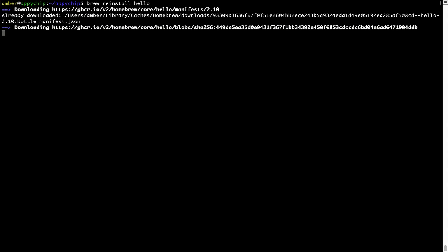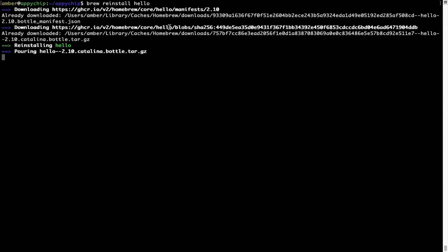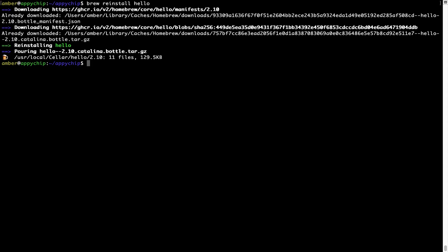As you can see, it is downloading the program and it says reinstalling hello. And now hello is successfully installed.